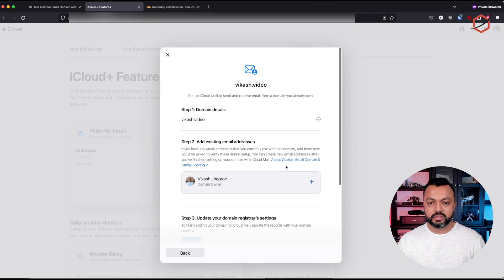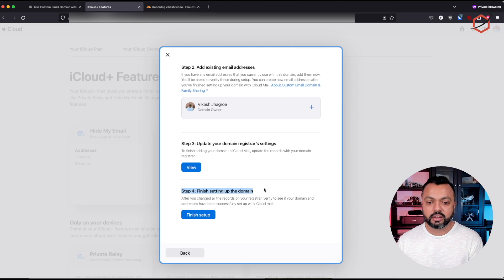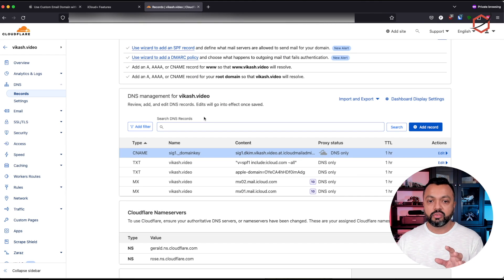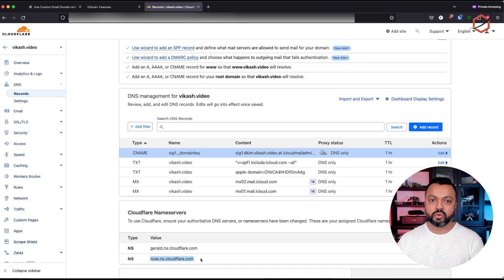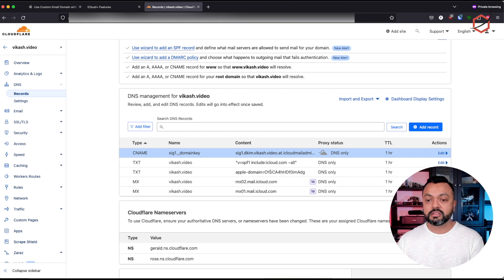Now let's click on back because this was step three, and I need to check step four: 'finish setting up the domain.' After you've changed all the records on your registrar, verify to see if your domain and address have been successfully set up with iCloud mail. When I click on 'finish setup,' the wizard will reach out to the registrar of my domain — in this case Cloudflare. These DNS servers are responsible for running this domain on the internet, and the wizard will check if the records proposed in step three are created there with the correct values. That's how Apple will verify that the DNS name actually belongs to you.